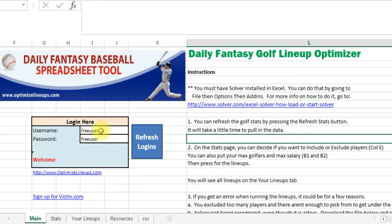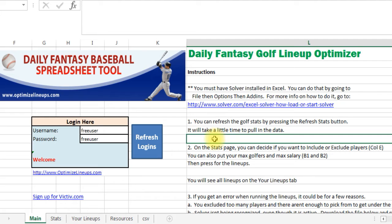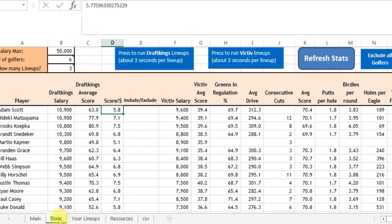Here's where you put your login. Right now it's free, so just use this free login that's here. I've got some instructions on the side to tell you how to do this, but I'm just going to go through them.